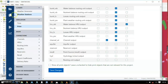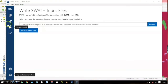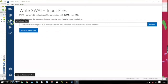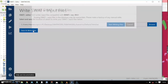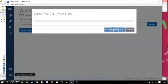After saving, go ahead and write the input files. This step writes the files needed to run SWAT. Go ahead and save and write files.